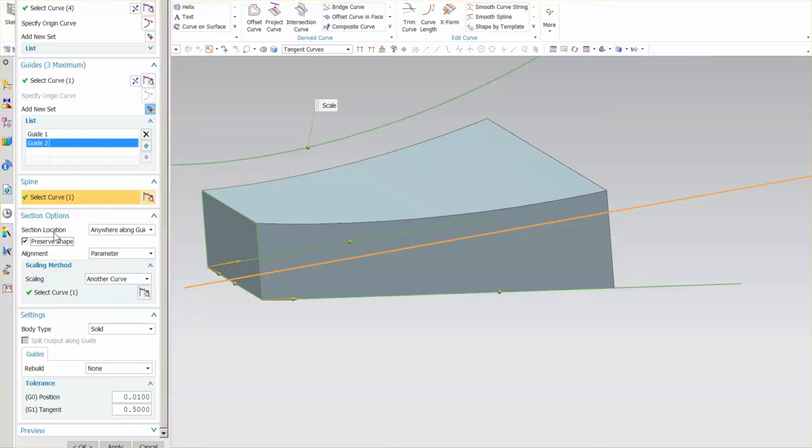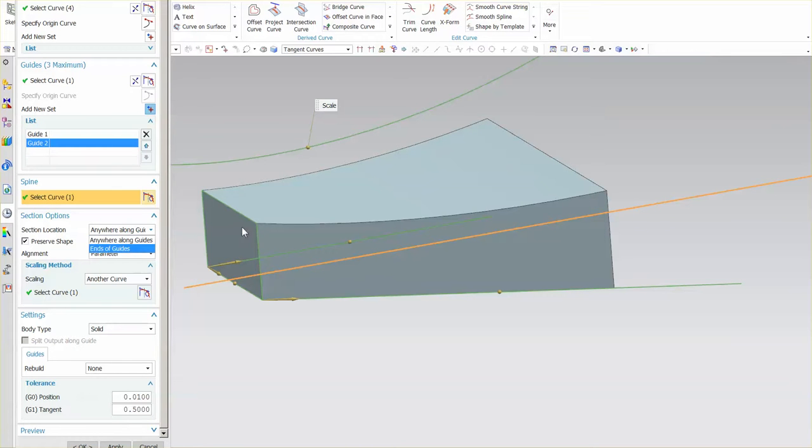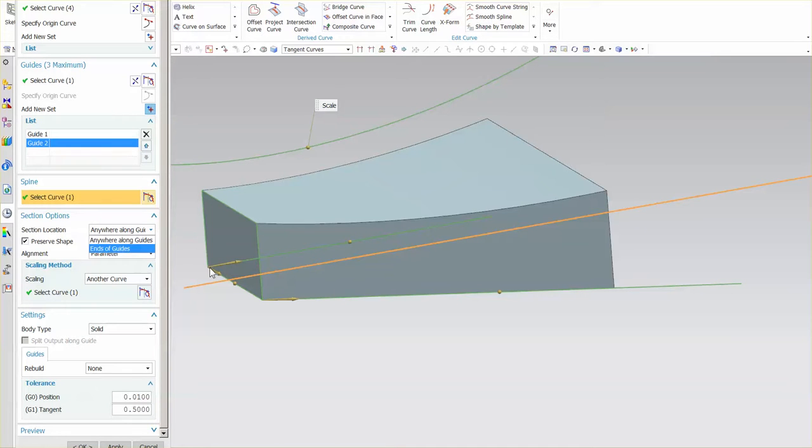Another option that we have is section location. Where does the section find? You'll notice that I have anywhere on guide setup and I have another option here for end of guides. So if I use anywhere along guides I can put the section in the middle, I can put it somewhere here, it doesn't matter along those guides. If I specify end of guides it has to be, in this case it is at the end of guides, so it'll work just fine.